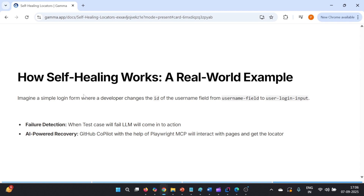How will self-healing work in this case? Suppose we are on a sample login page trying to log into the application. Previously, the ID for the username was 'username'. Now it has changed to 'user-login-input'. As a result, our test case will start failing with a no-such-element exception. Playwright MCP will detect the failure using an LLM, then GitHub Copilot will use Playwright MCP to interact with the page, get the locators, and update them.